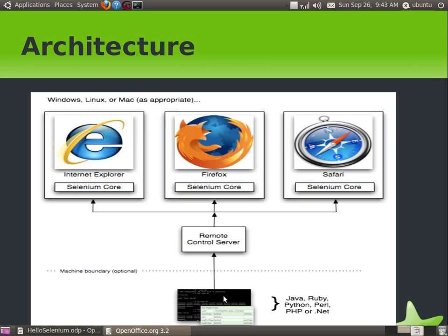Let me show you the architecture of Selenium. The three main components are: the Selenium test case, which is written in Java, Ruby, Python, or any programming language; the Remote Control server, which is the Selenium server that listens to instructions from the Selenium test case client; and the server receives all instructions and executes them against desired browsers like Internet Explorer, Firefox, or Safari.